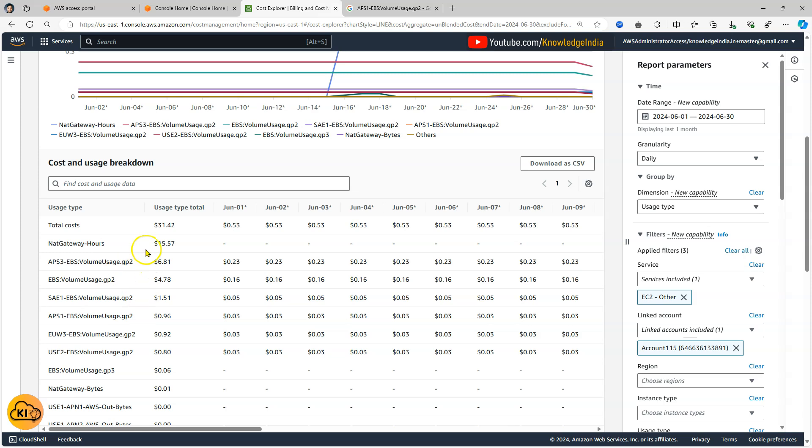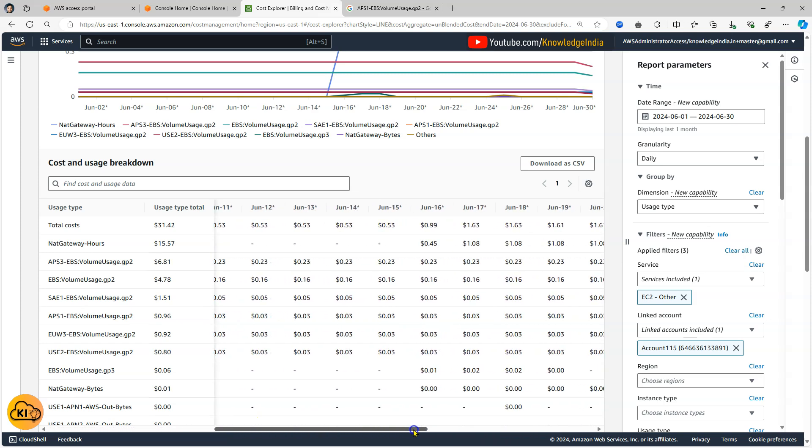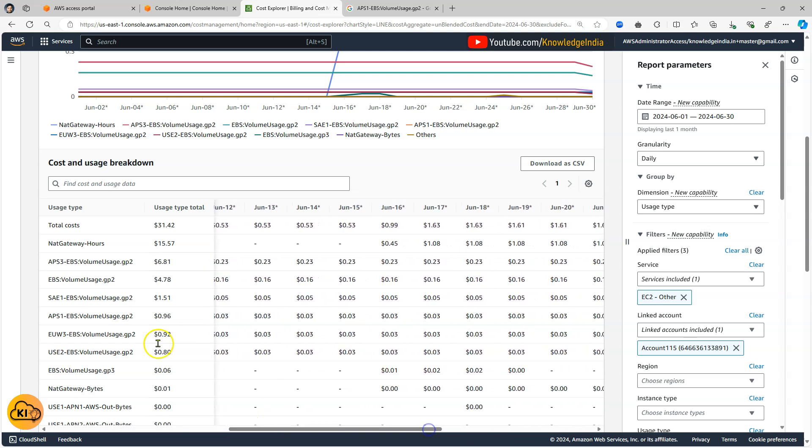So that's why if you see here there is some amount which is being spent and if I just scroll to the right you will see that from June 16th some money is being spent. So probably it was created on June 16th and then it is running.